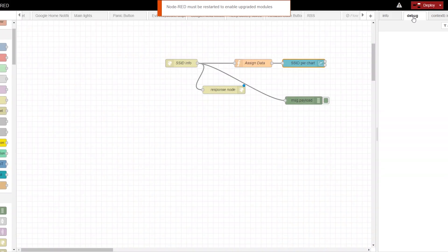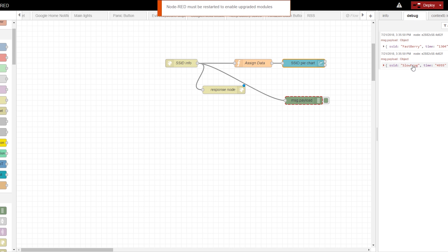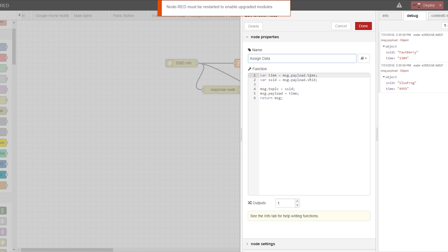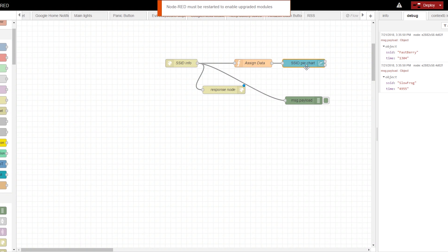If you go to debug and when I send the information from Tasker, I have two HTTP requests — one for SlowFrog SSID and one for FastBerry SSID. I have a SSID type FastBerry and a time type, which is time in seconds, and the same for the second submission. This data is being assigned by the function node — we assign SSID as a topic and the time as payload, and that information is forwarded to the pie chart.